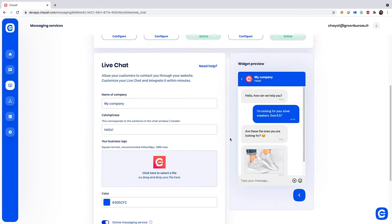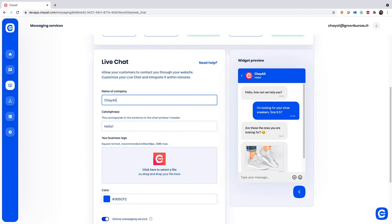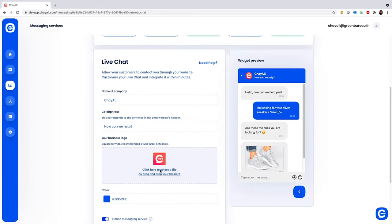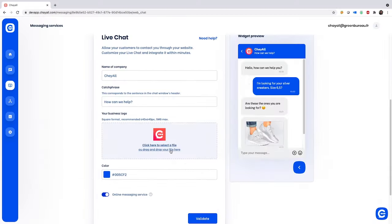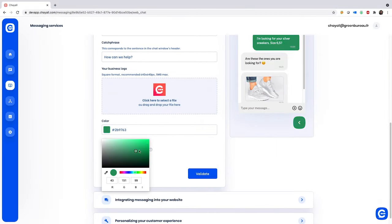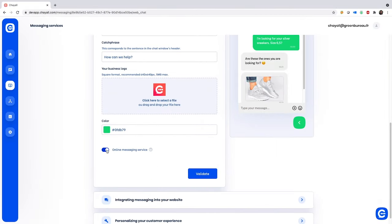Finally, you'll set up your live chat channel. This feature is fully customizable — add in your business motto, logo, and the colors that match your brand.